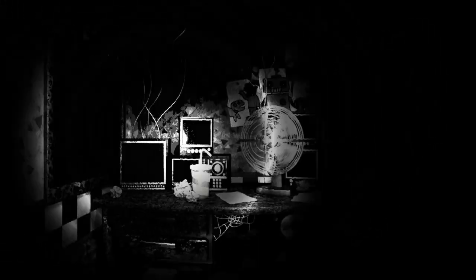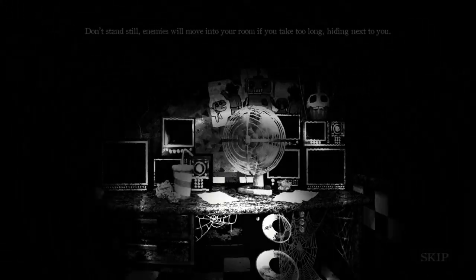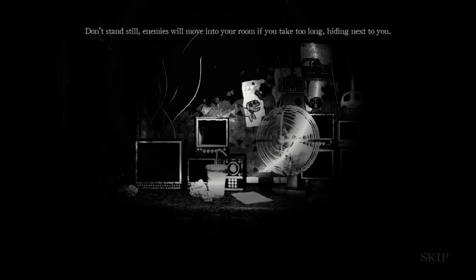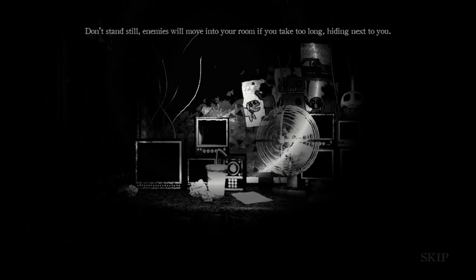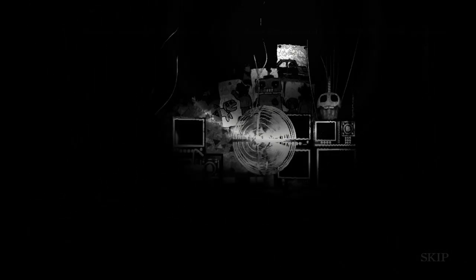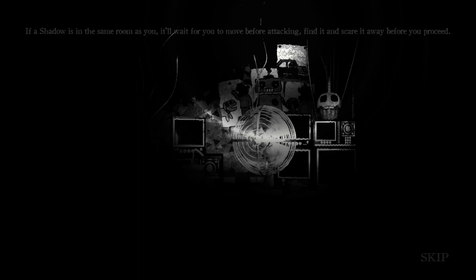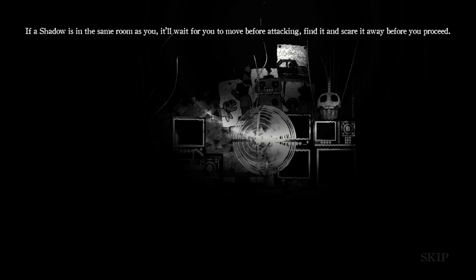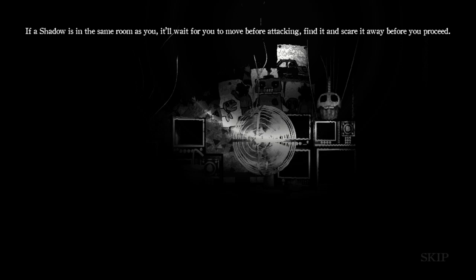Alright, what instructions do we get this night? I hate the cupcake. It's creepy. Don't stand still. Enemies will move into your room if we take too long, hiding next to you. If a shadow is in the same room as you, it'll wait for you to move before attacking. Find it and scare it away before you proceed. Okay. So. That's probably it. I probably was too slow last time, and that's why they would show up in the same room.